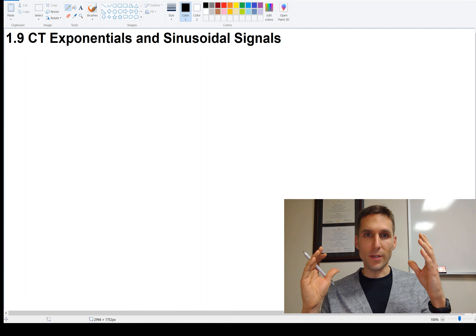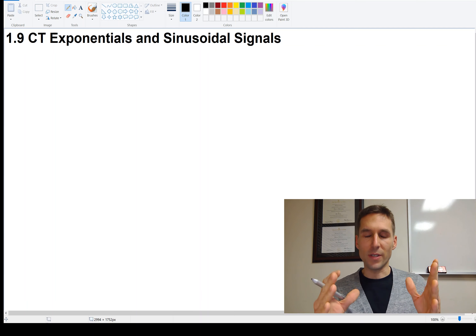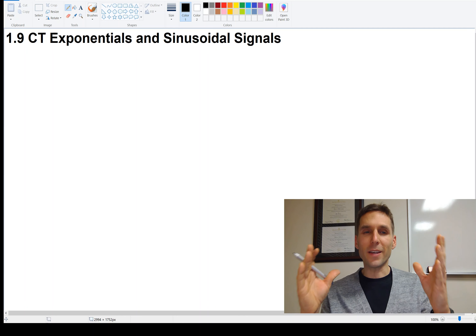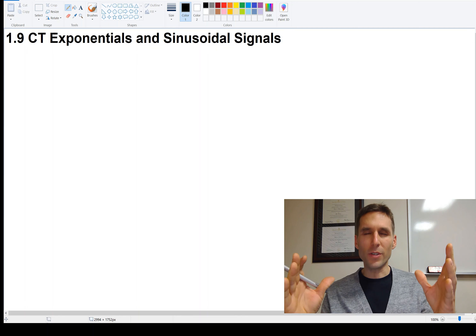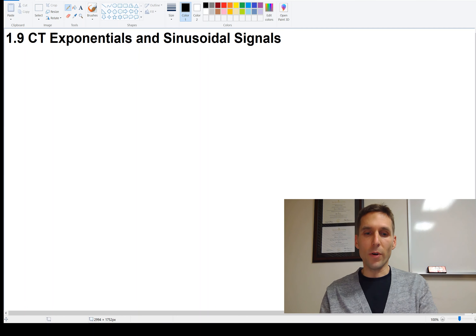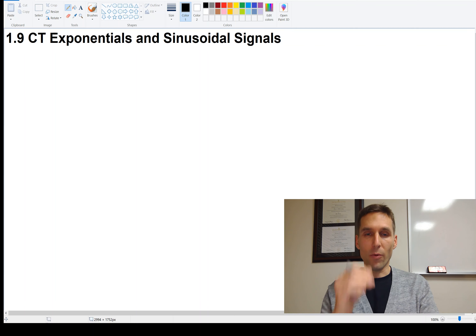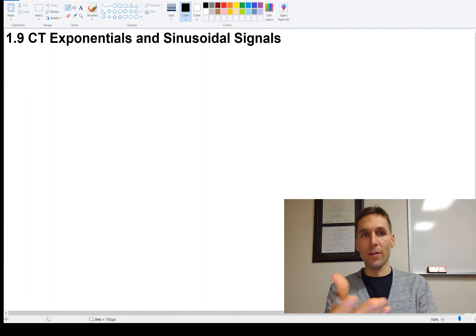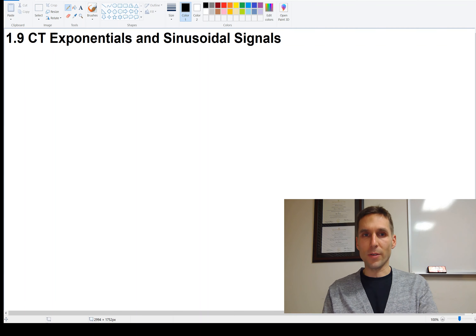The sinusoidal signals and the exponential signals are going to be hugely important to our course as we go through. So it's important that we are able to handle particularly the exponential signal as we go through.